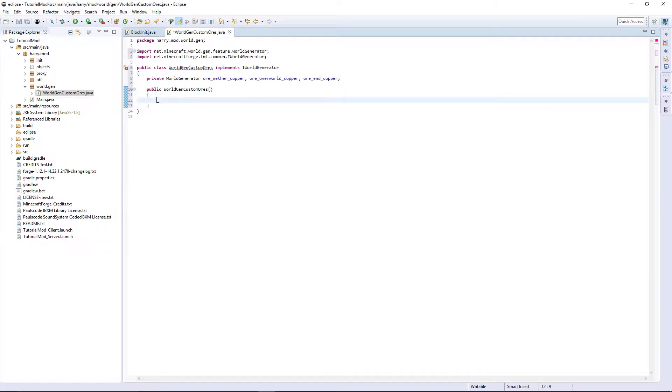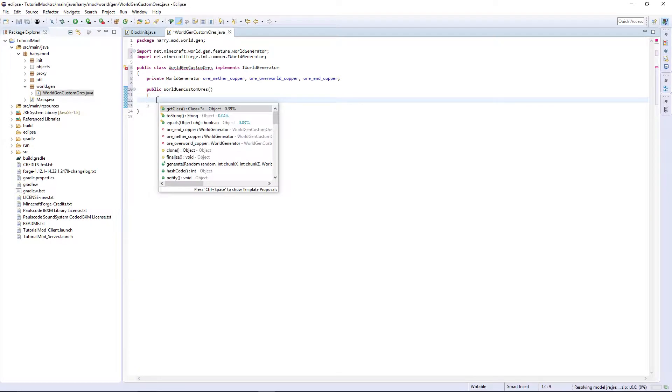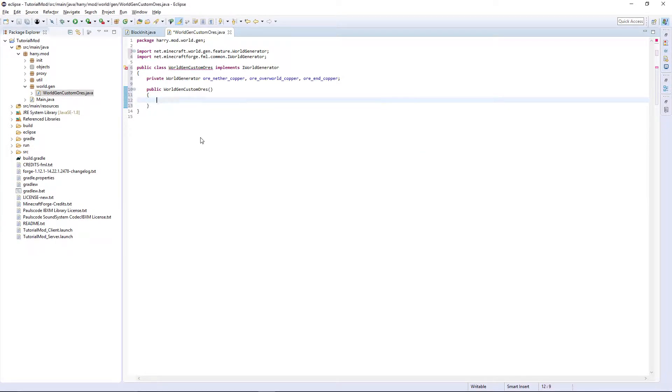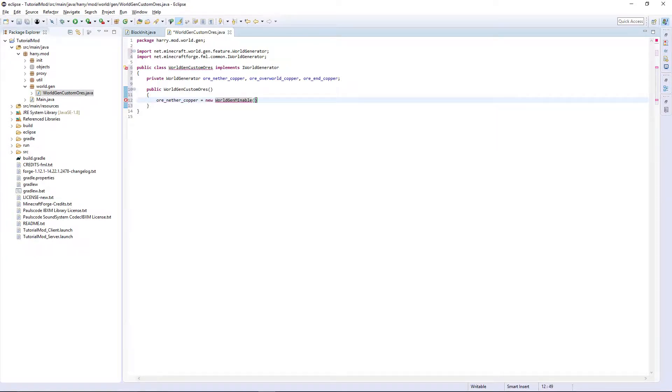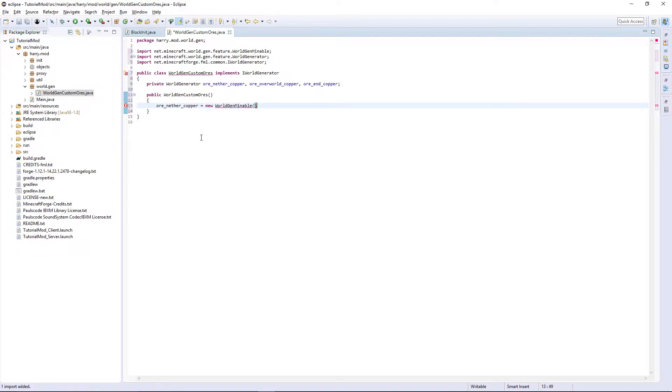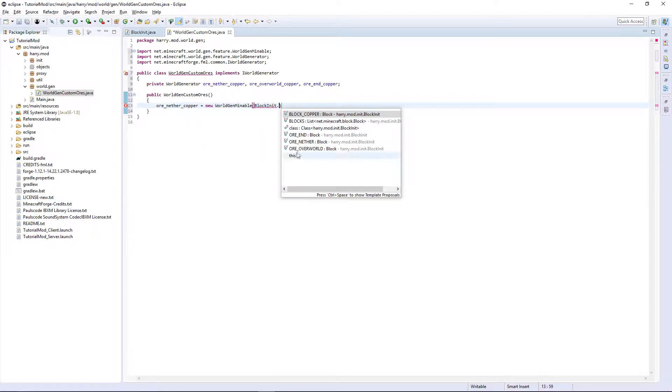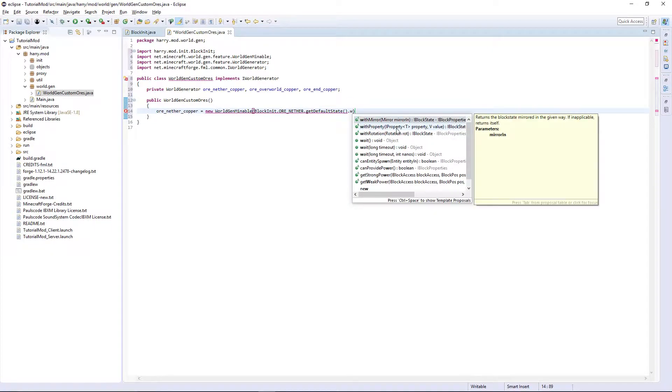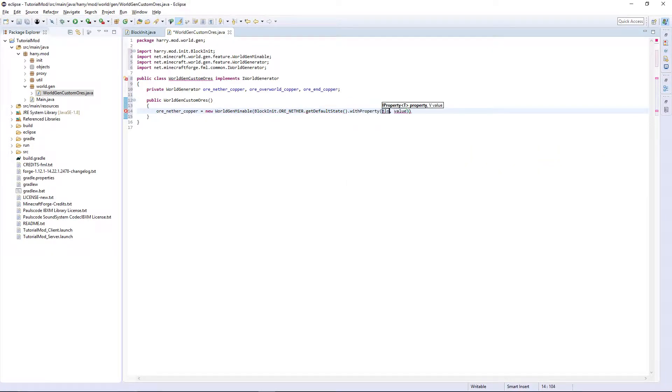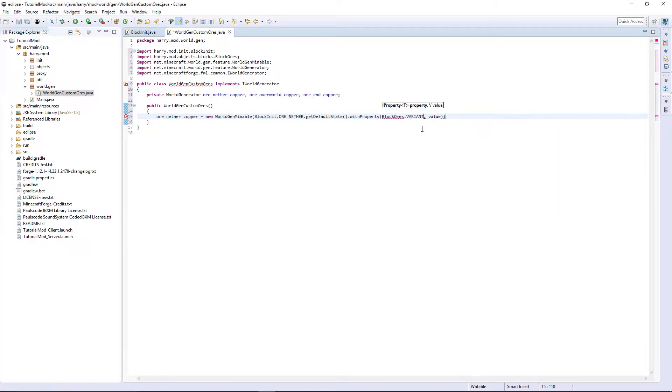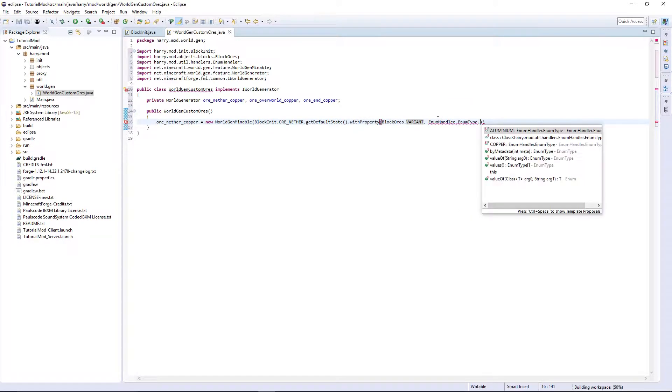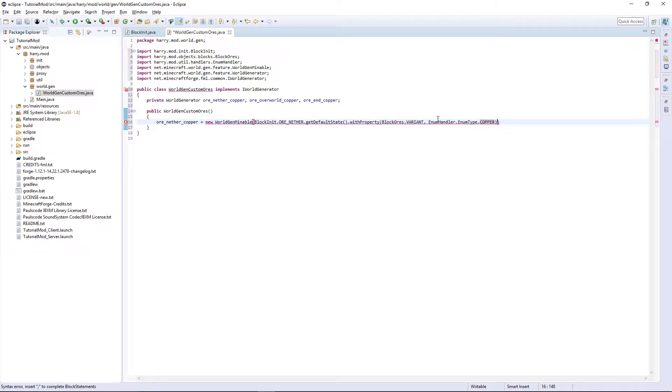Then we're going to have to create the constructor. It doesn't have any arguments. Click Ctrl space, then oreNetherCopper equals new WorldGenMineable. You're then going to want the block that we're referring to, so BlockInit.ORE_NETHER.getDefaultState.withProperty BlockOres.VARIANT then EnumHandler.EnumType.COPPER.